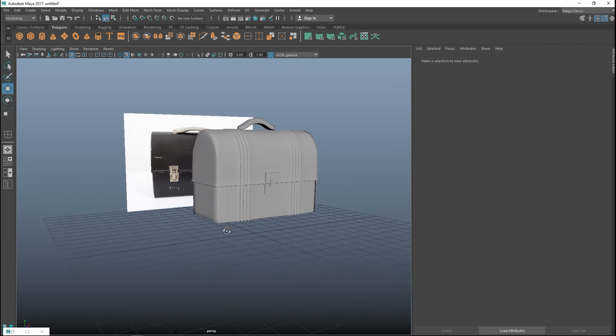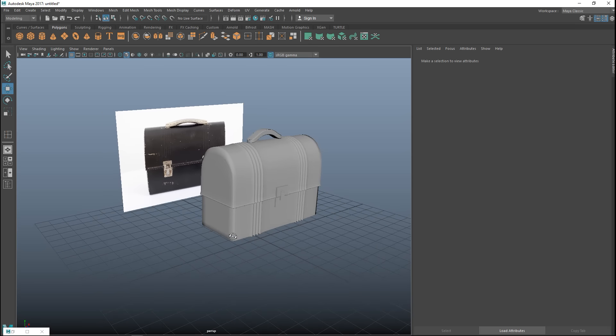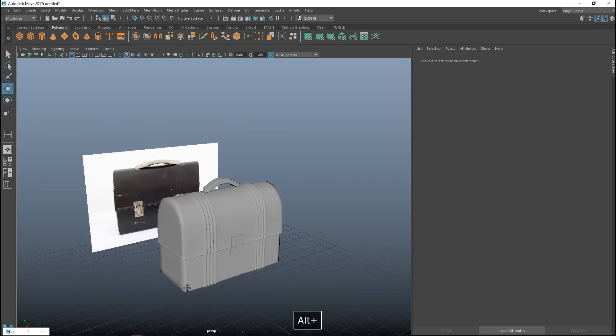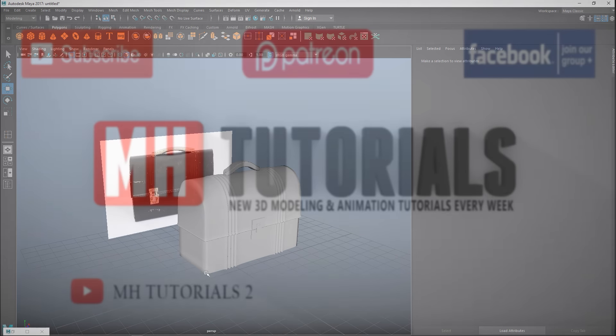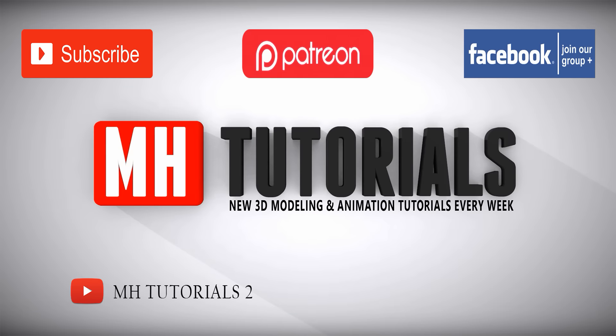In the next video we are going to texture this guy in Substance Painter.